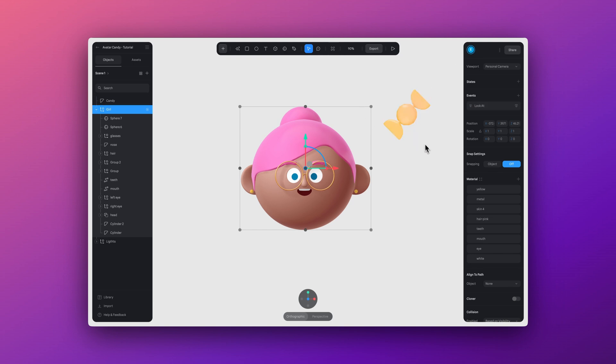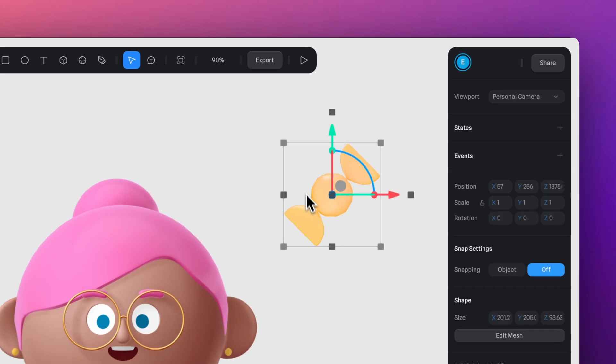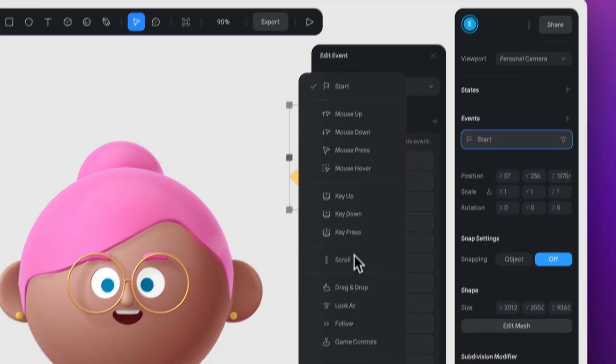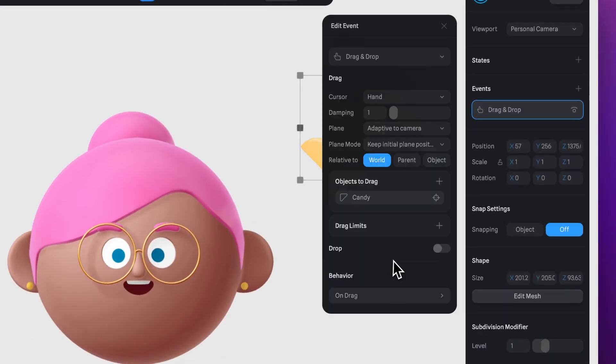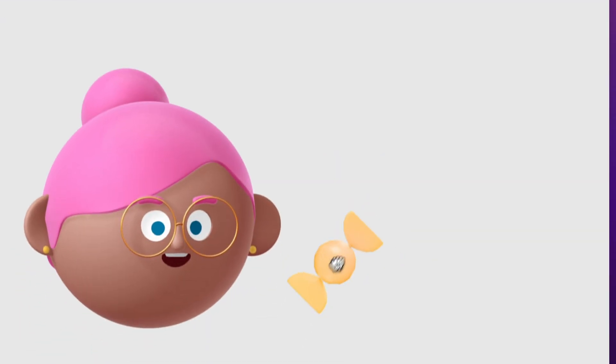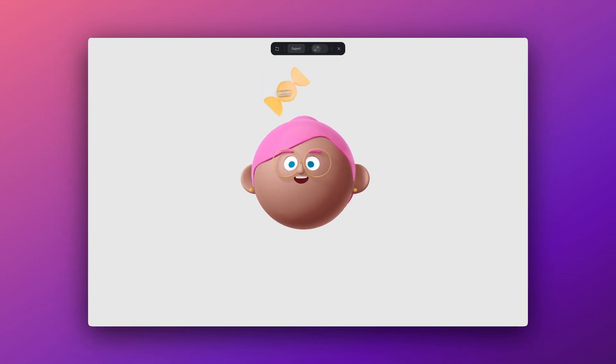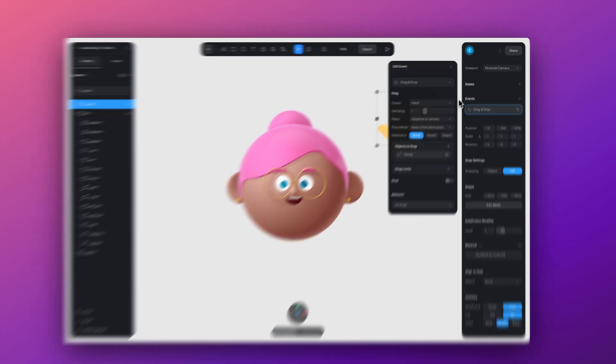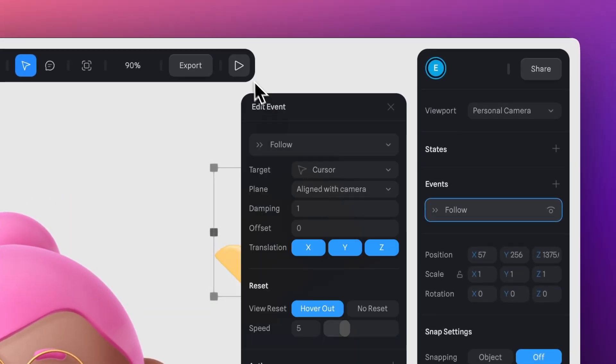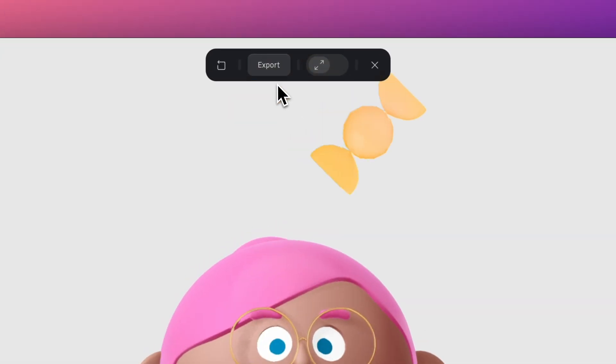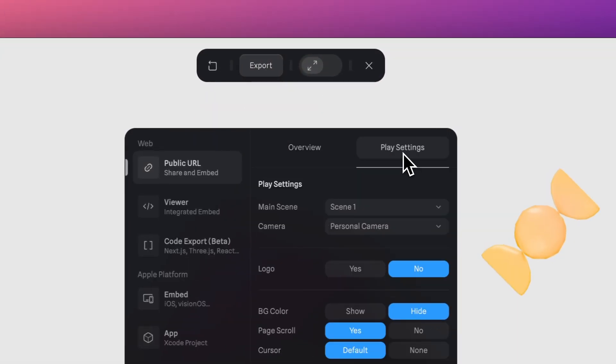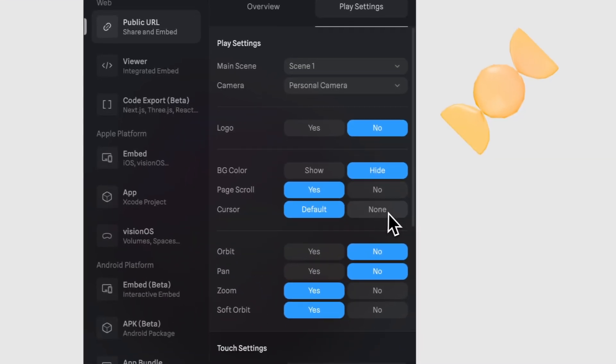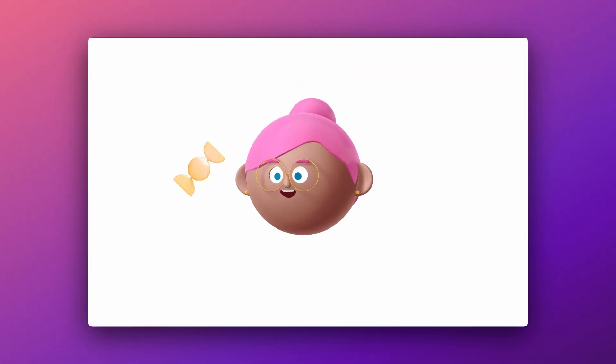Let's try making the candy interactive by applying the drag and drop event. Add a new event and choose drag and drop. Now if I move my object, the character is going to follow the candy. You can also experiment with using the follow event on your second object, and you can even turn this into your own custom cursor while hiding the actual cursor in the export settings. Just go to the export panel, then to the play settings and under cursor select none. Now our candy will be our custom cursor and it looks like our object is staring right at it.